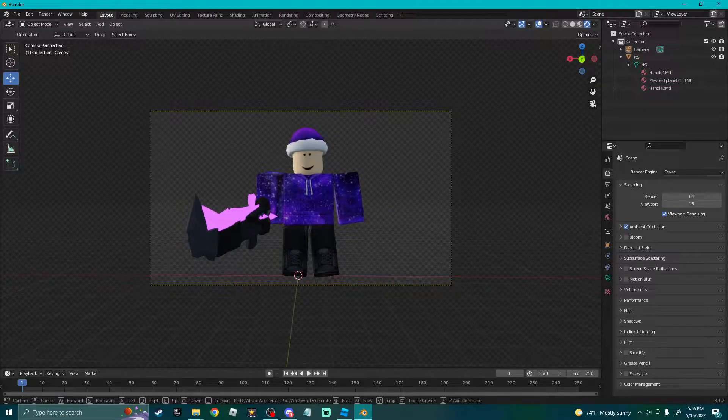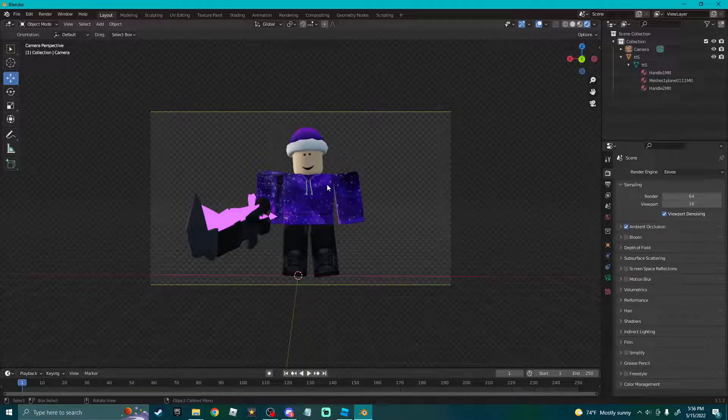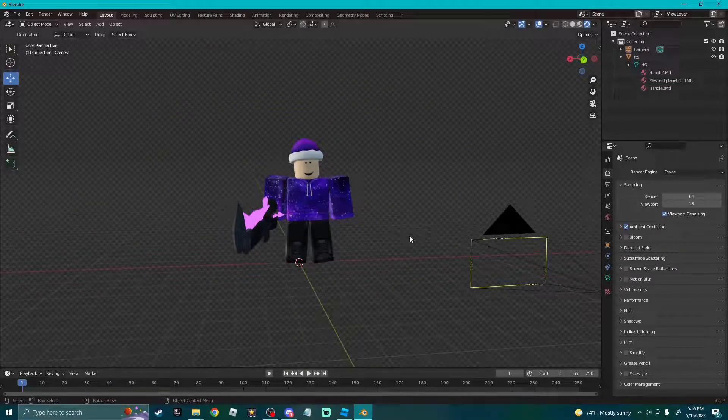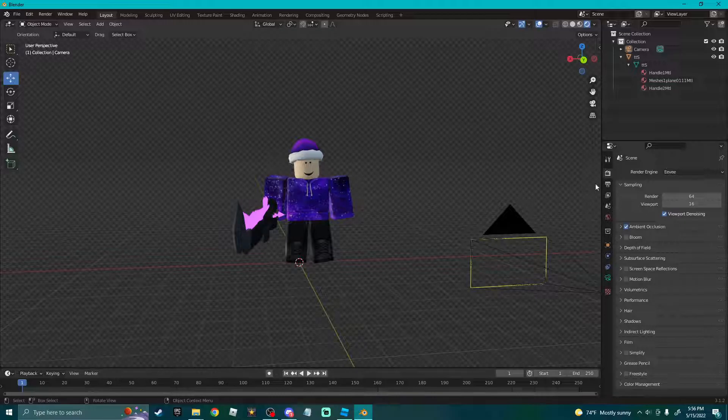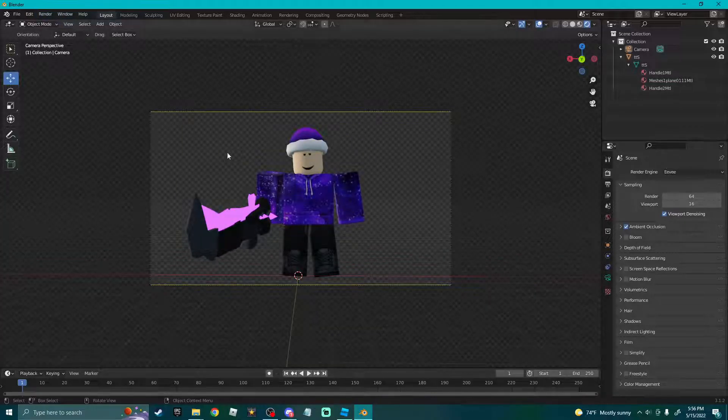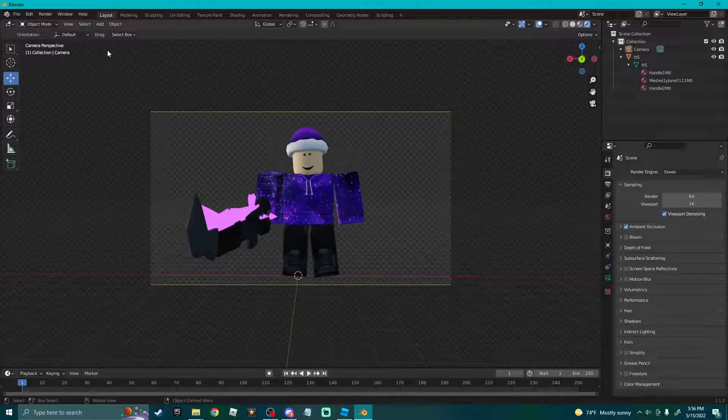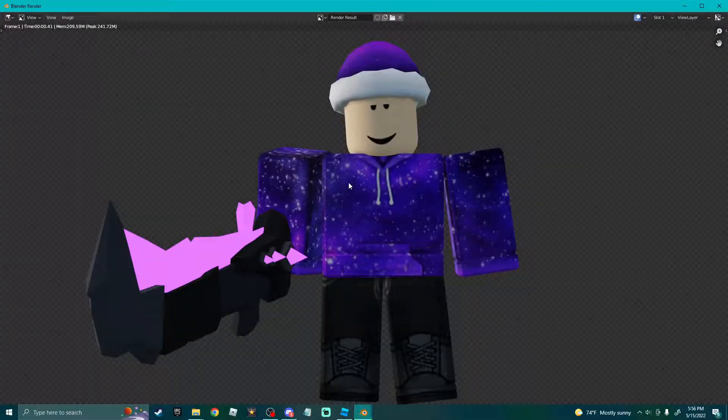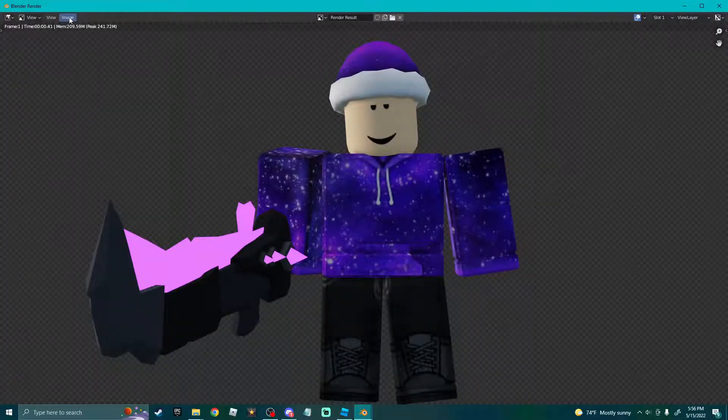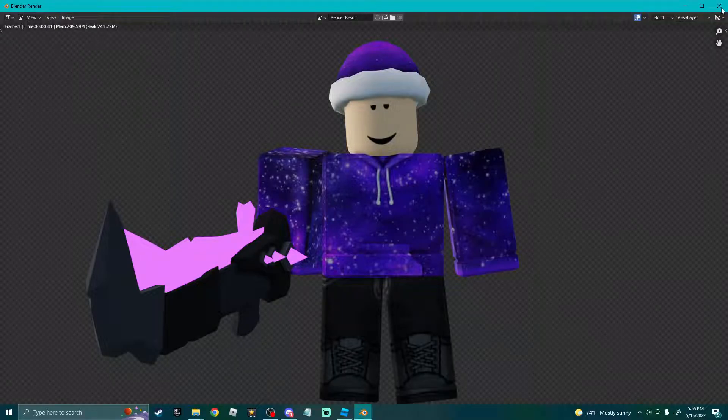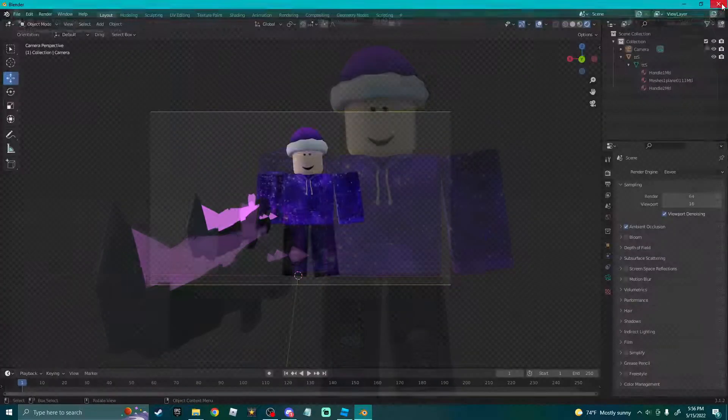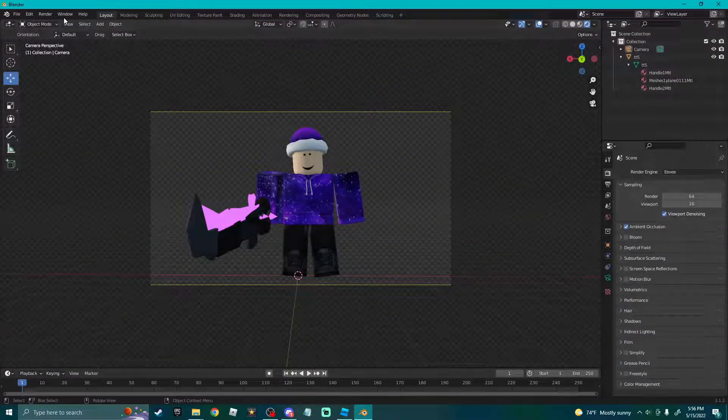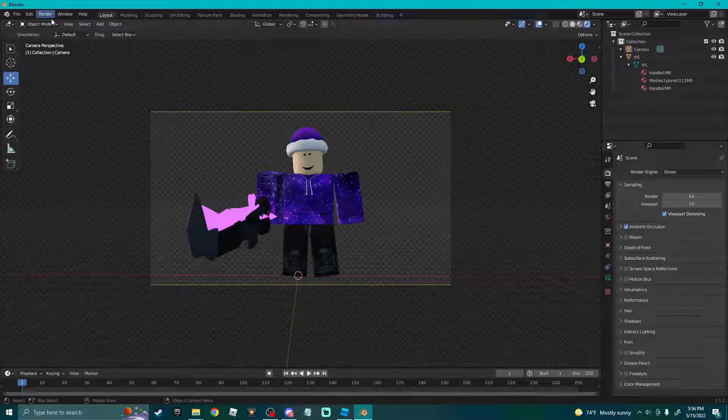This is where it splits. If you have a low-end PC, go to Render Image - bang, there's your image. You can go to Image and save this.